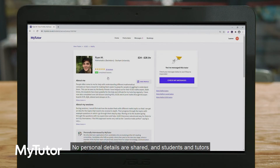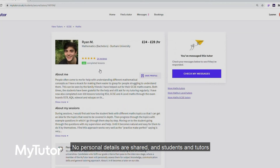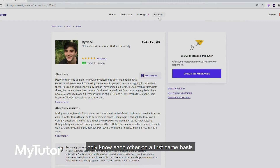No personal details are shared, and students and tutors only know each other on a first-name basis.